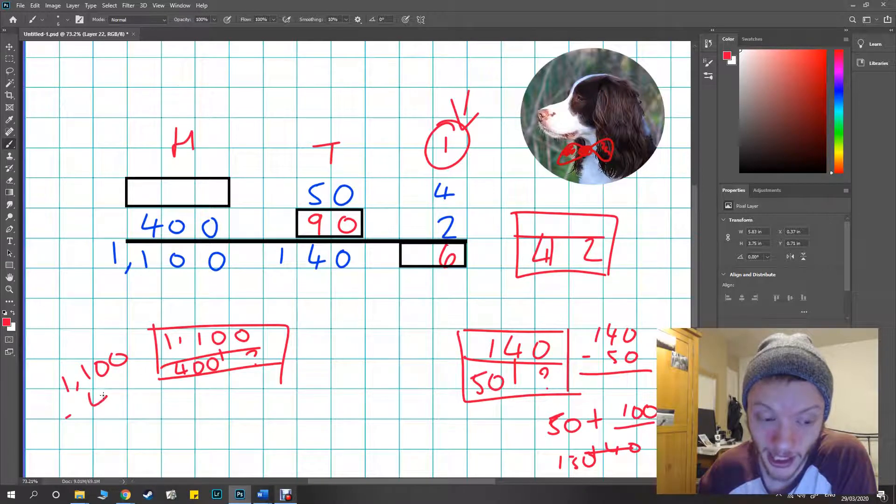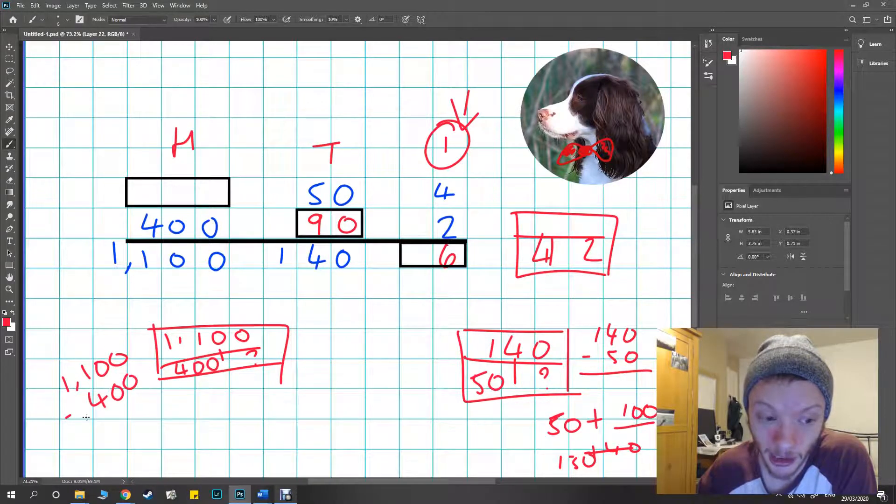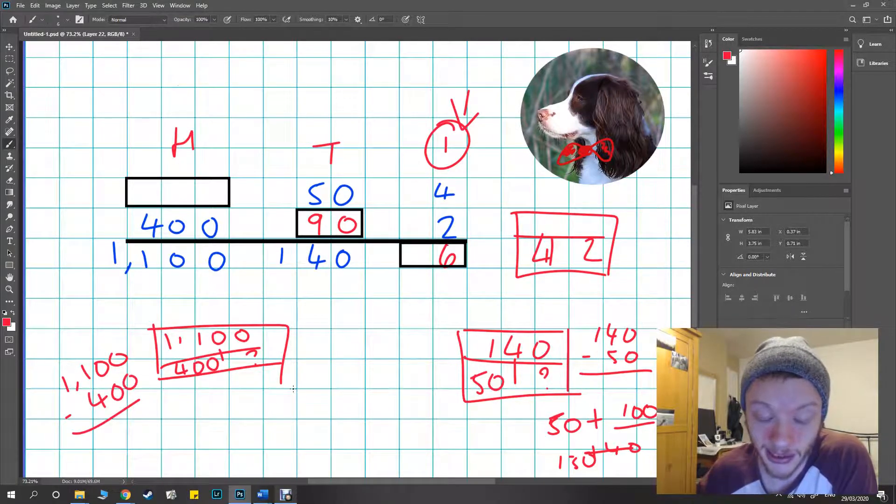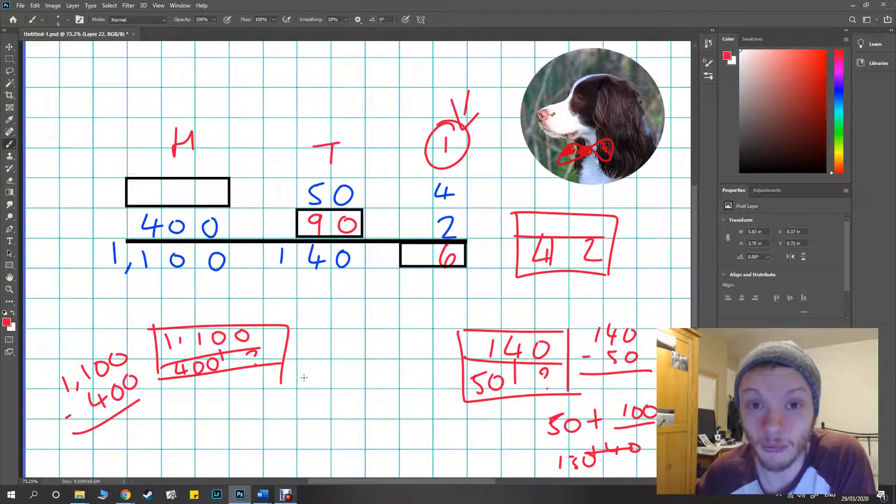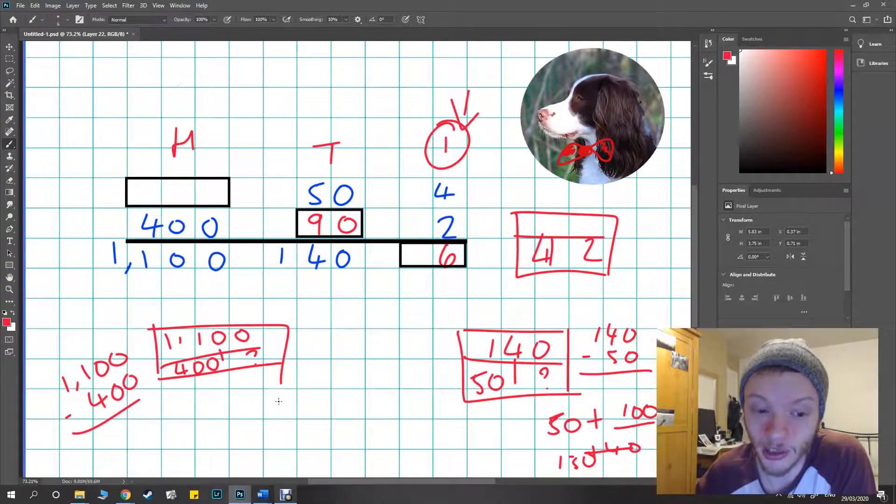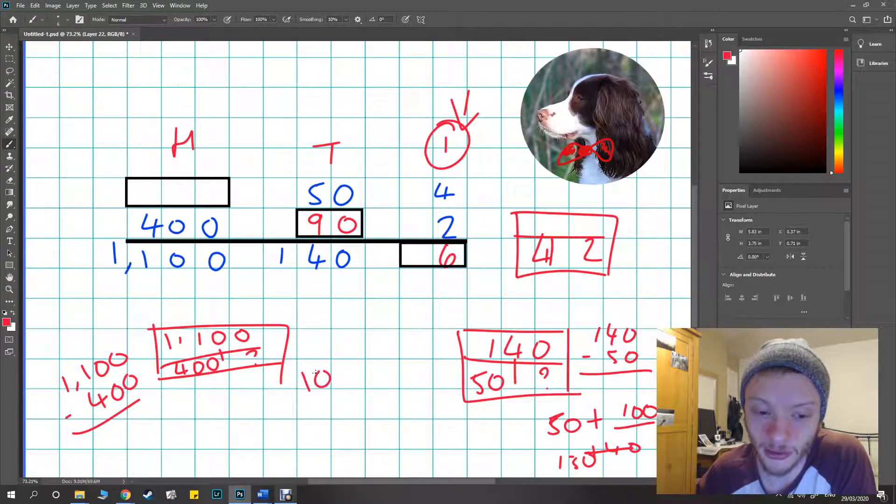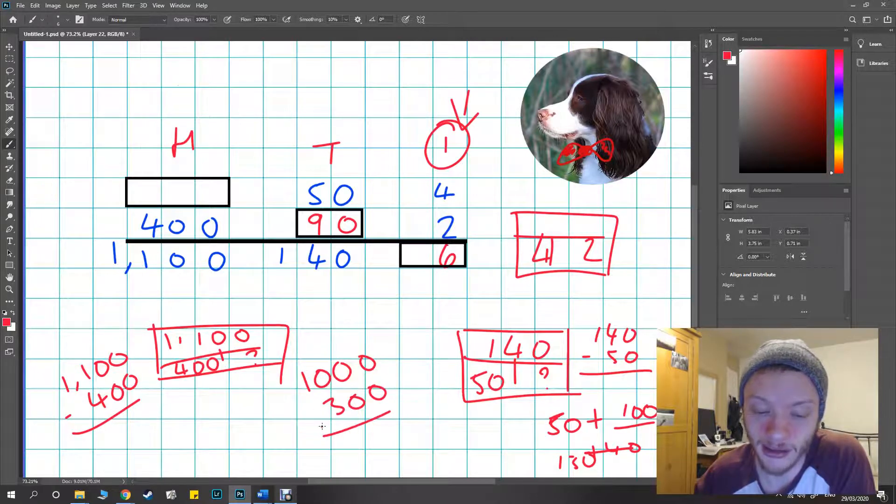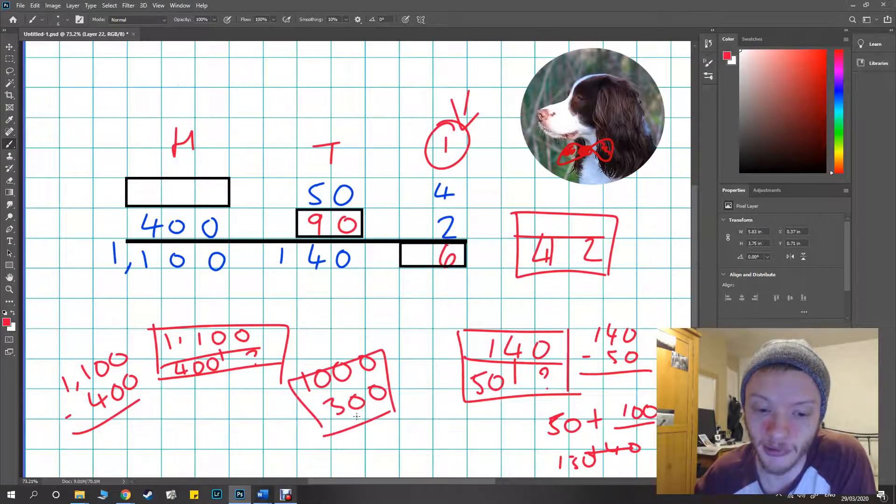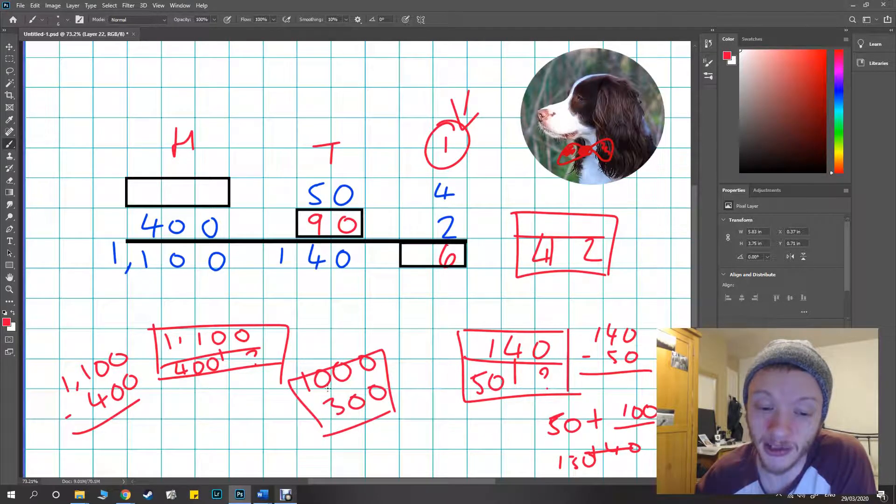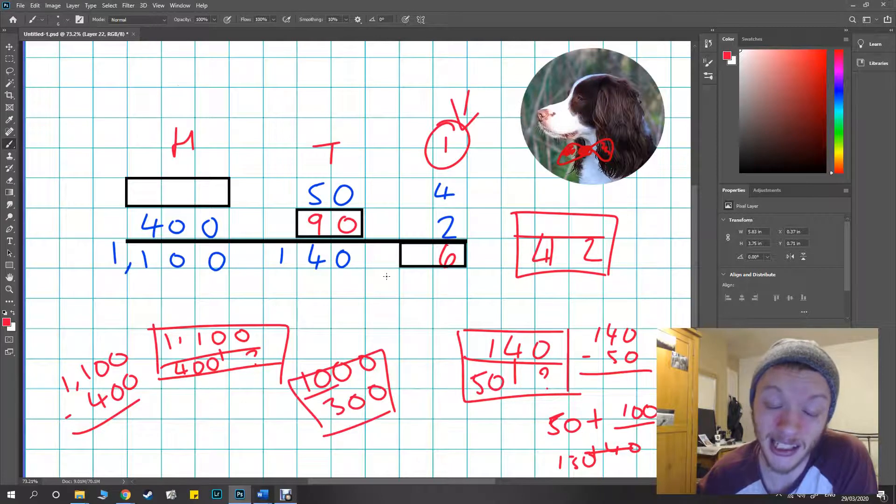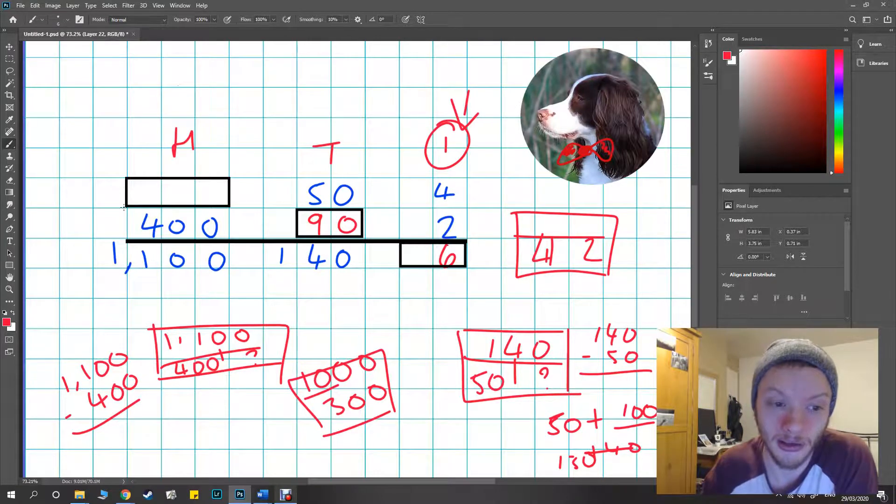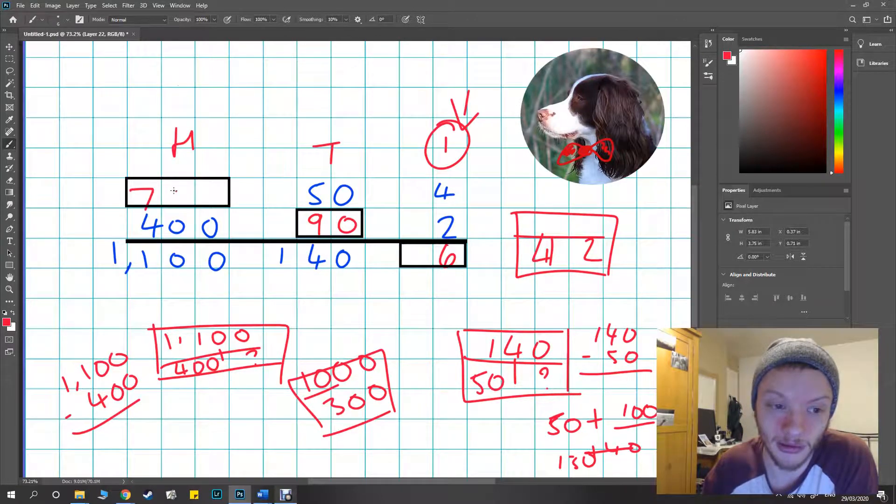This is what it would look like in my head. First of all we get down to the thousand, so a thousand with 100 take away 100 is a thousand, and that leaves me 300 left to take away. And that's a lot like my number bonds to 10. If I imagine that's 10 take away 3 is going to be 7, so that's got to be 700.